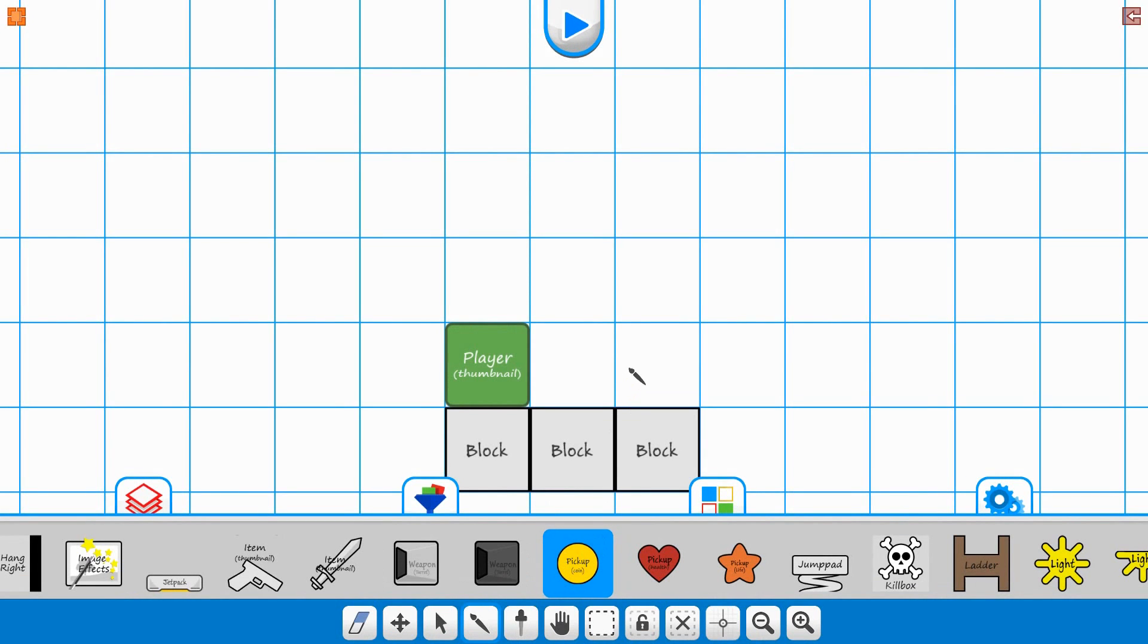We're going to add a pickup item back into the scene again with default values.